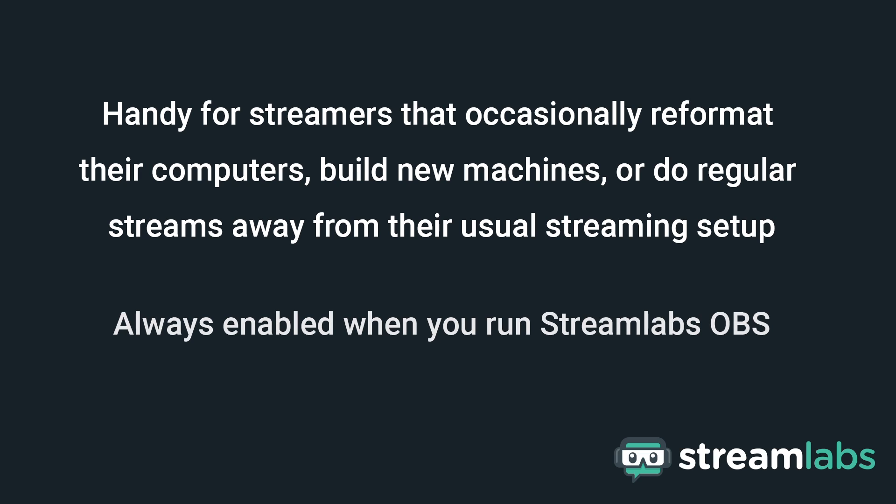The best thing about True Cloud backups is that you don't need to do anything, as it's always enabled when you run Streamlabs OBS.